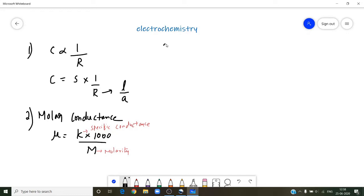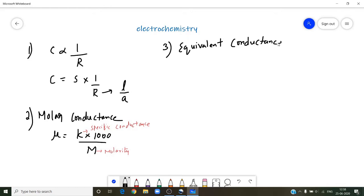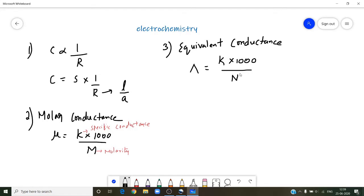Sometimes you will be asked to calculate equivalent conductance. If you want to calculate equivalent conductance, the formula is the same as molar conductance, but it is denoted by lambda — capital lambda. So lambda is equal to K into 1000, but instead of molarity, we have to take normality. Here K is the same, but N is nothing but normality.